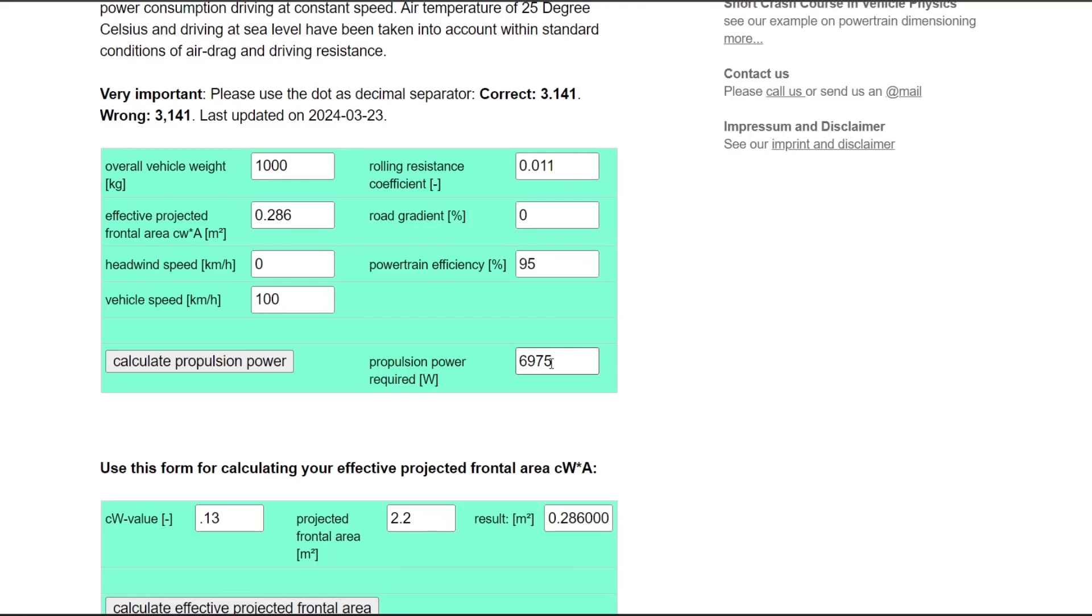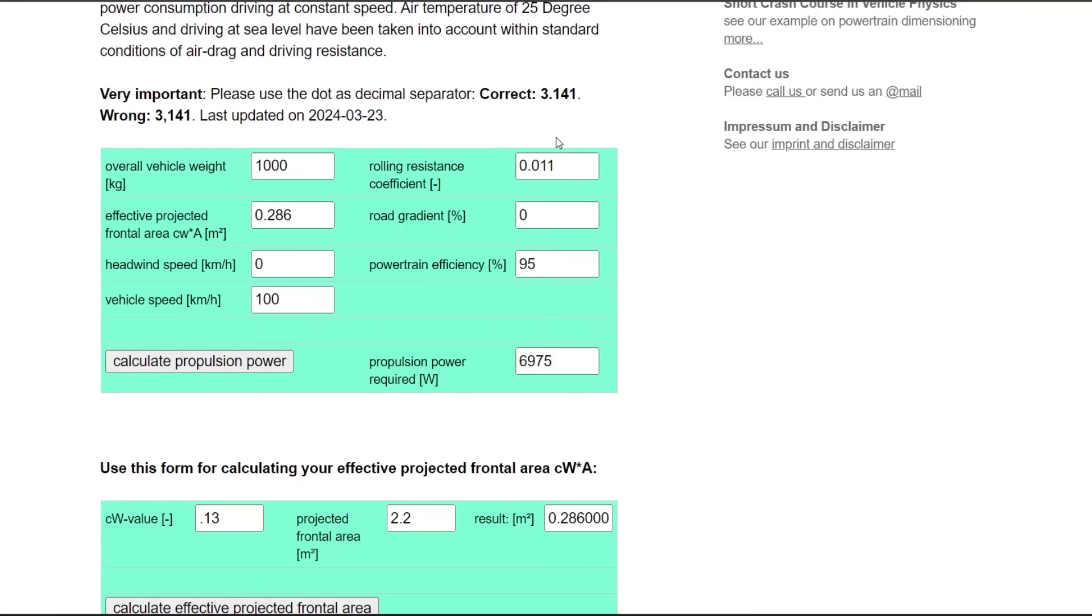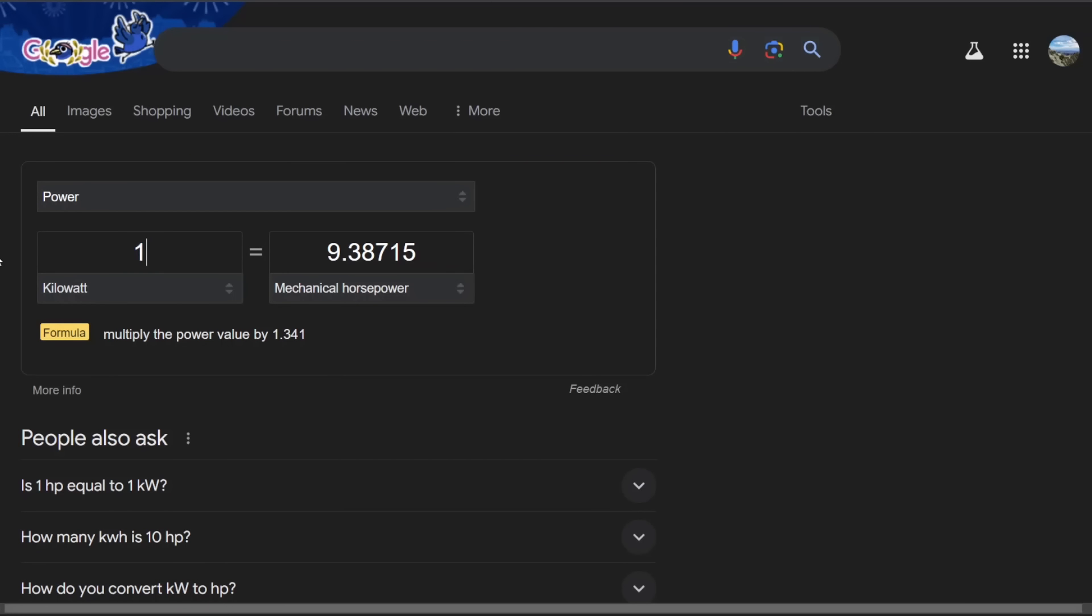So you can see that's extremely low power. It'd be very easy to find a 10 horsepower hub motor. Let's say you want to go faster. Let's say you have a lead foot and you go 80 miles per hour on the highway. So that's 128 kilometers per hour. That's 12 kilowatts, which is 16 horsepower. That's all the horsepower you need to go 80 miles per hour on a flat road with no headwind on the Aptera.